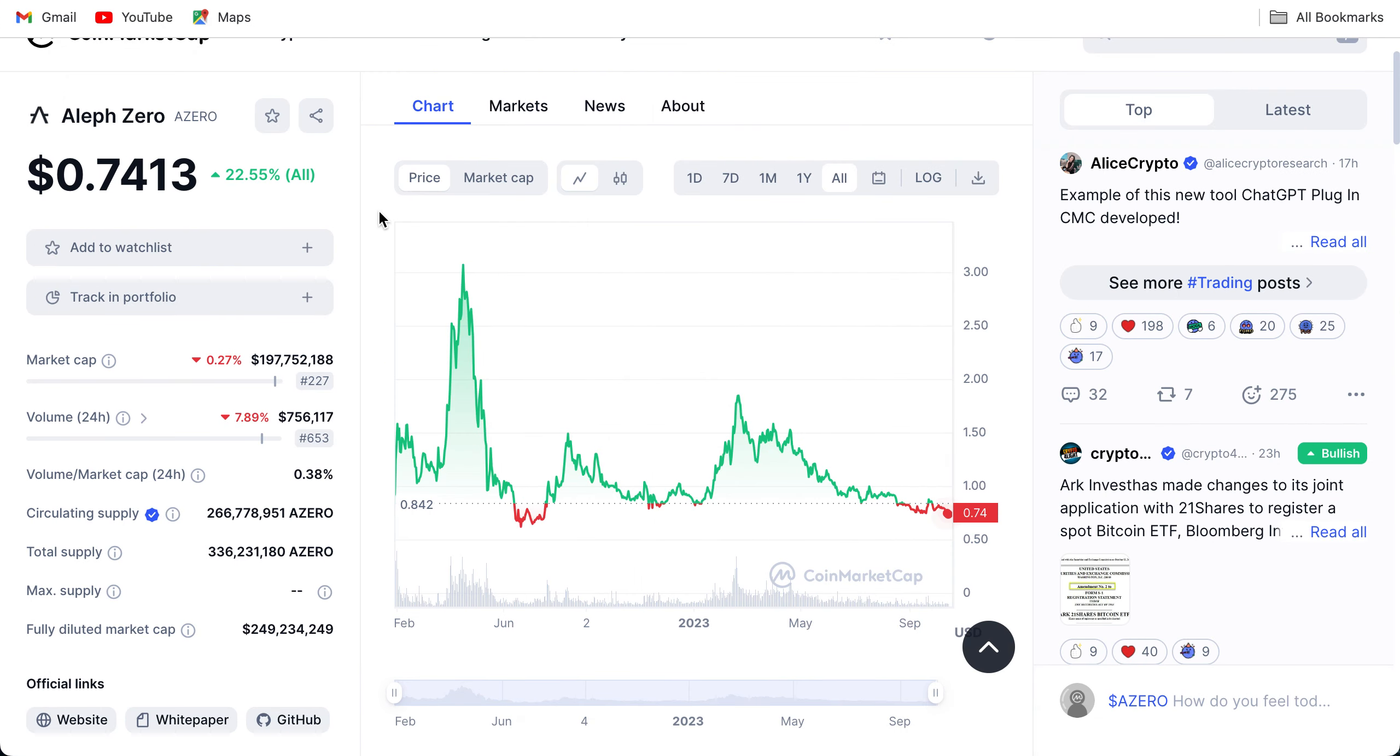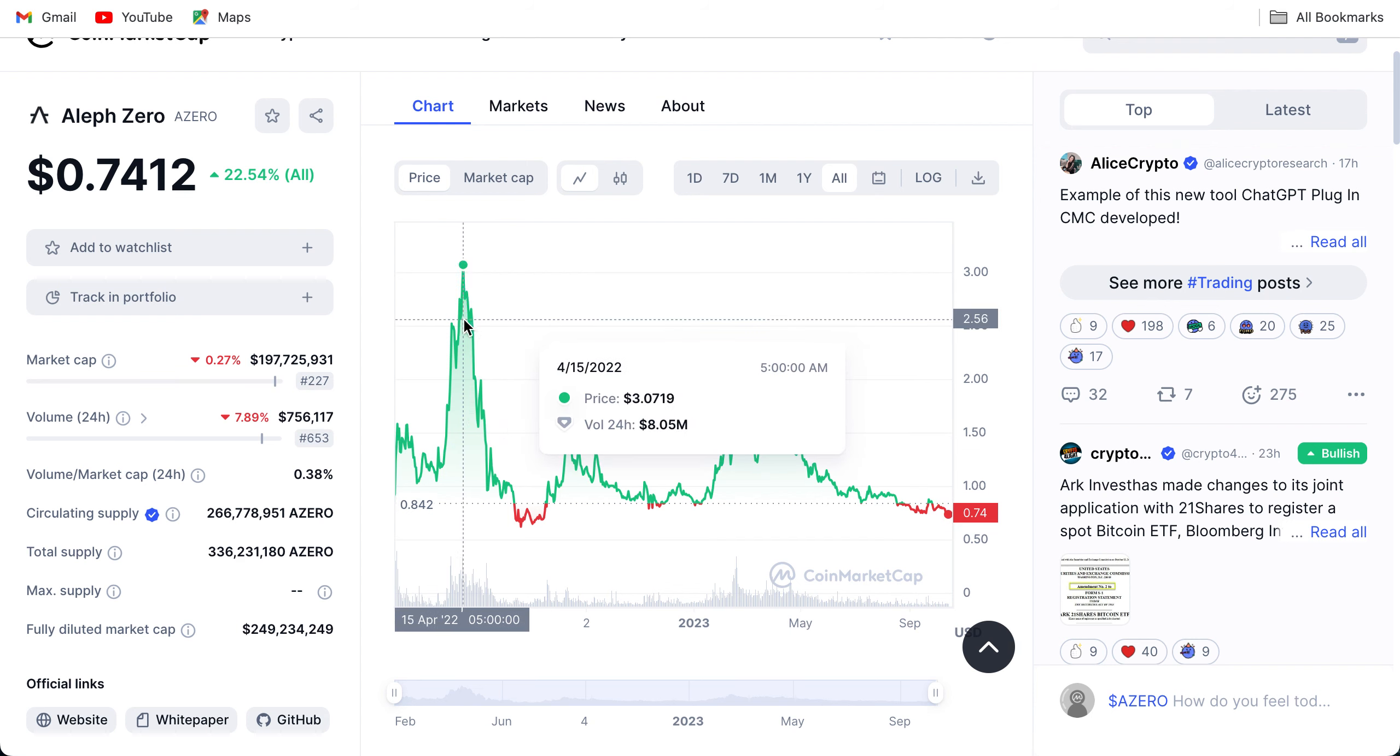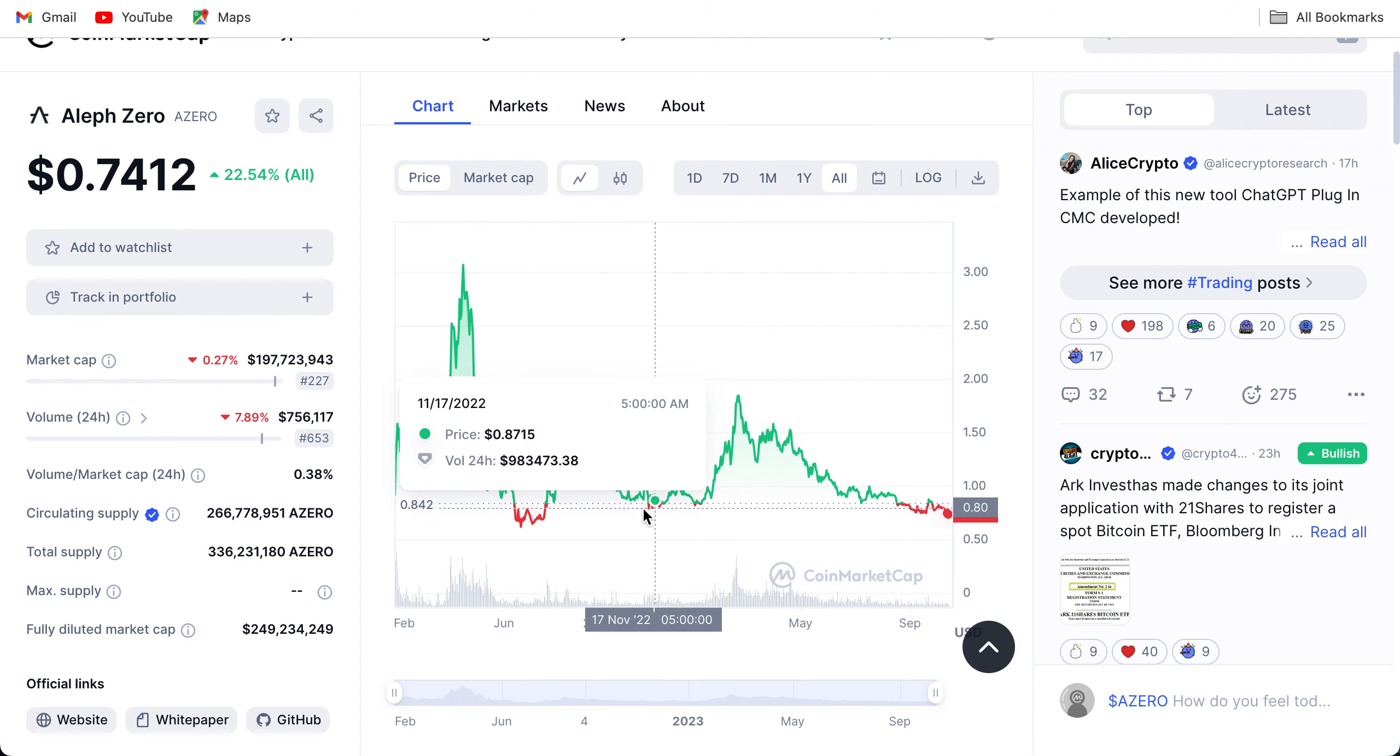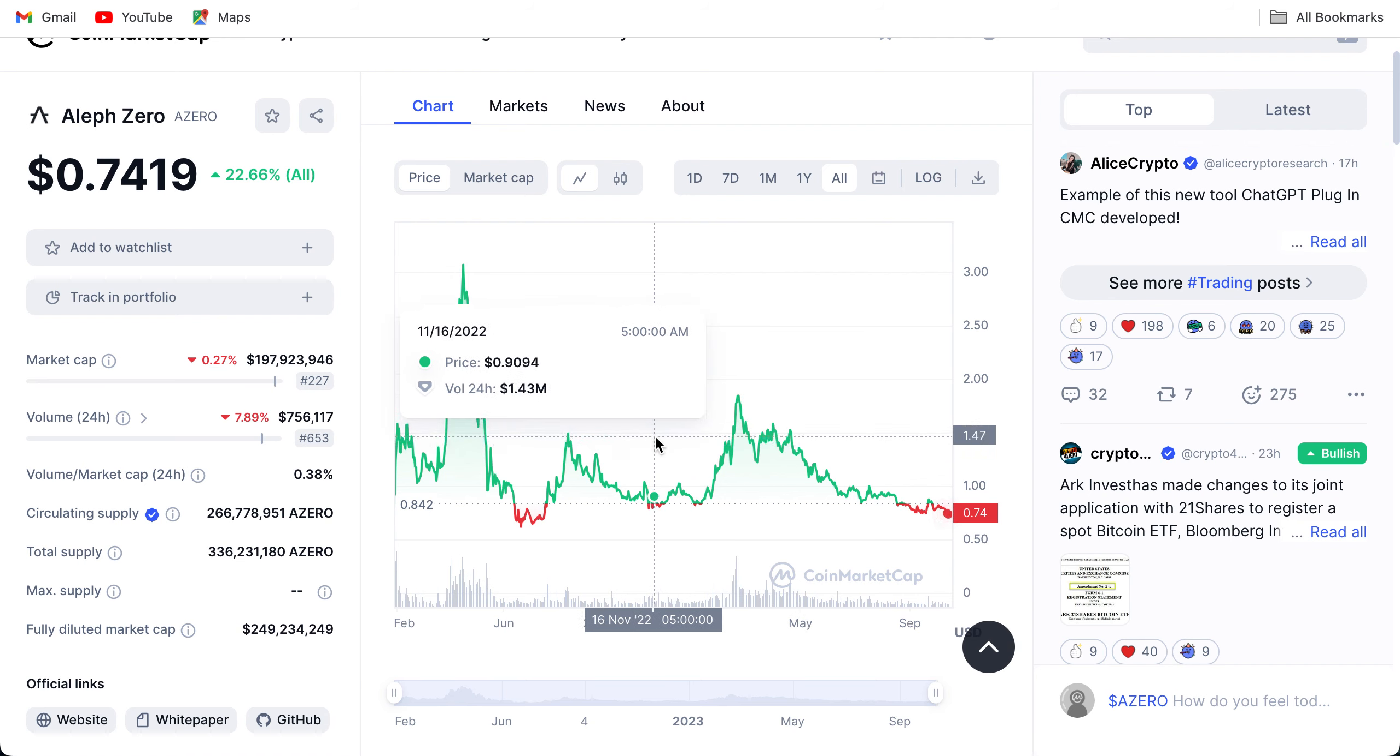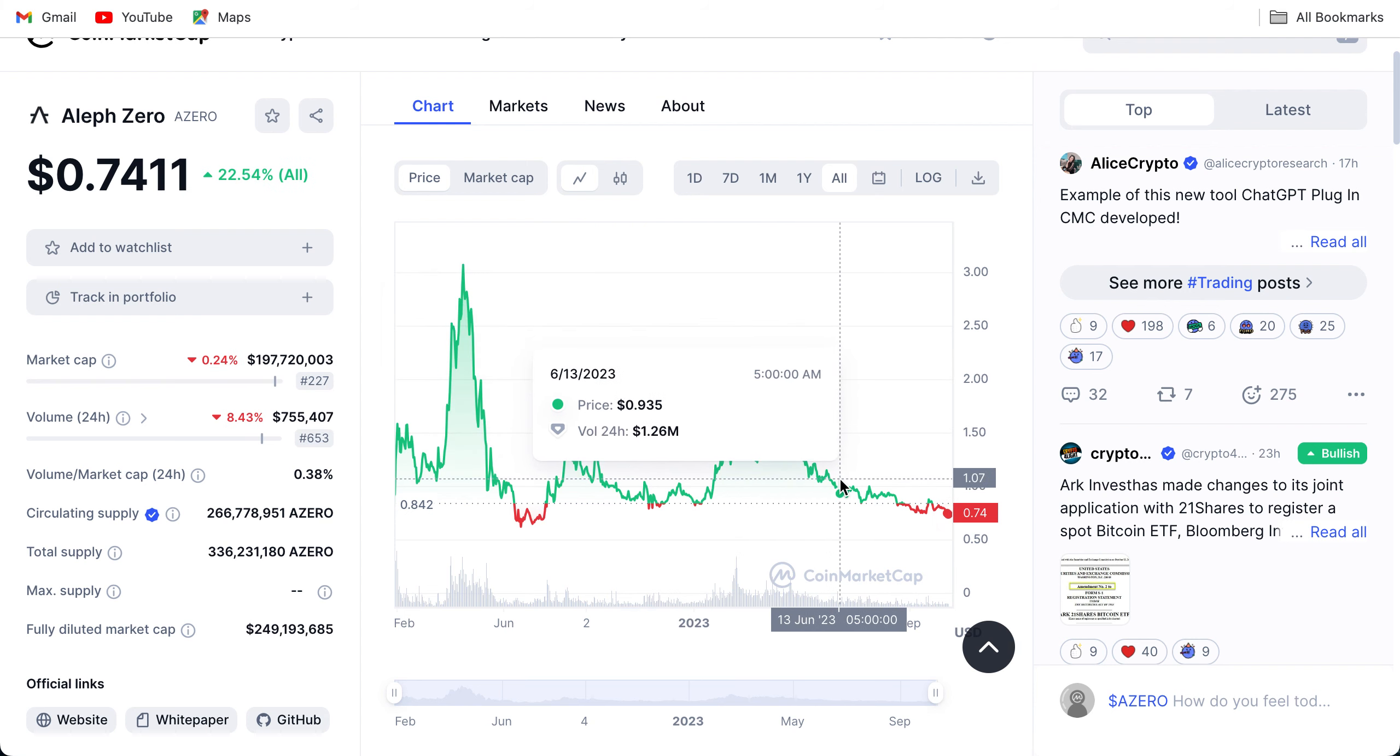This is the chart of Aleph Zero at the time of recording. Aleph Zero is priced at around $0.7413 in real time. You can see the all-time chart. It launched back in January 2022, had a rally that many projects have when starting out, then it plummeted down around 0.68-0.69, and then it had a small rally, came and tested the support areas, went back up, even broke this resistance, spiked up.